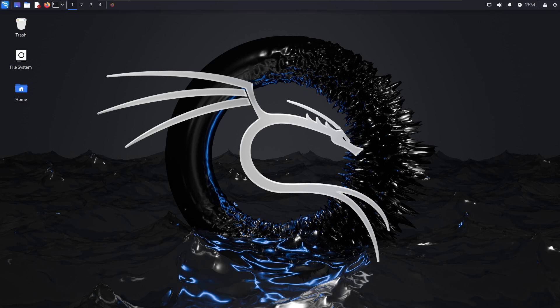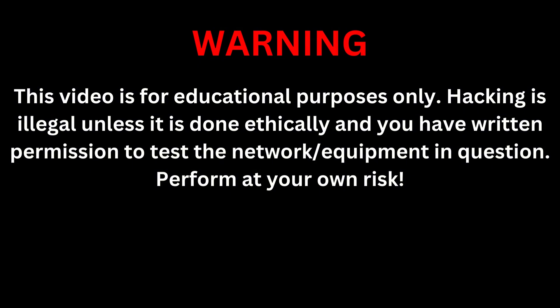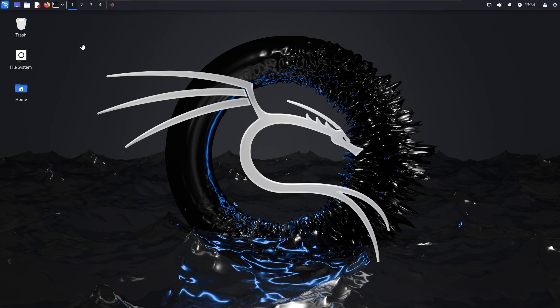Hey everybody, welcome back to my channel. In today's video I'm going to be showing you how to make a custom word list after you've done some kind of OSINT techniques to get personal information about maybe the target that you're going after. So we'll go ahead and jump right in here.